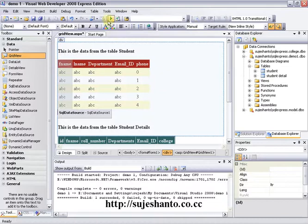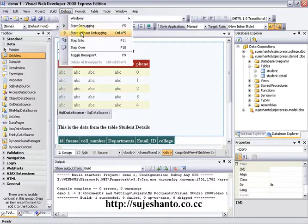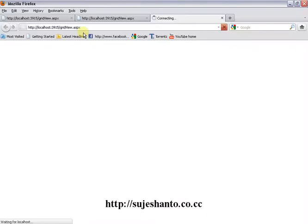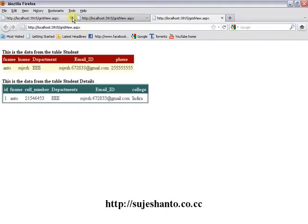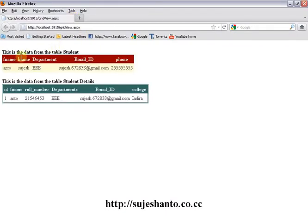Now I have done a debug — Start Without Debugging. This is data from the table 'student'. These are the student details.